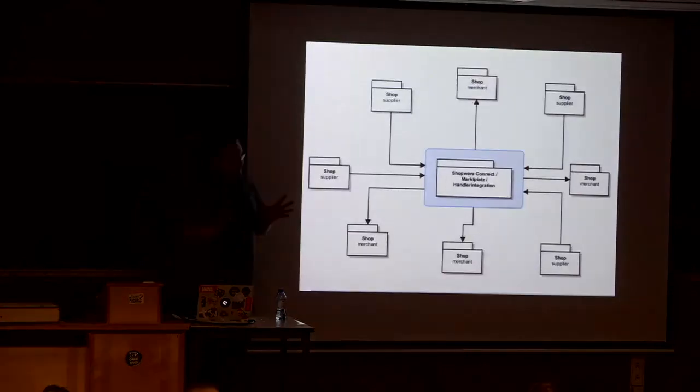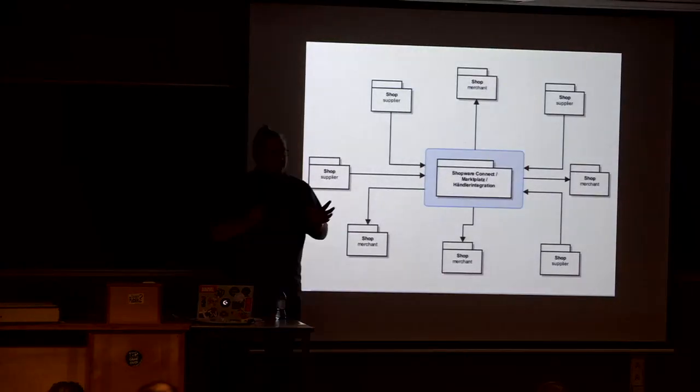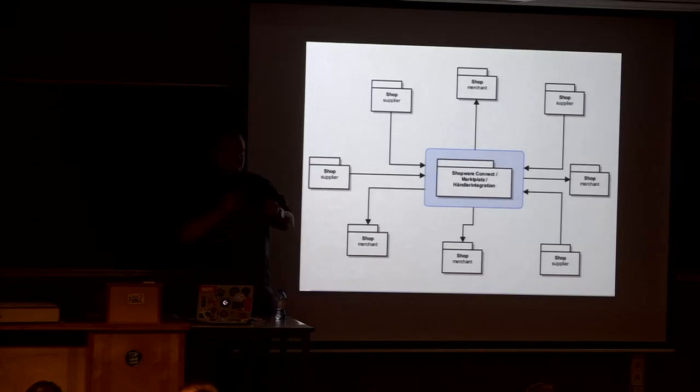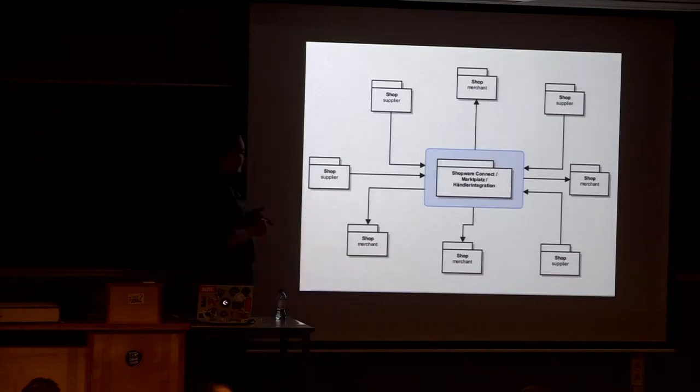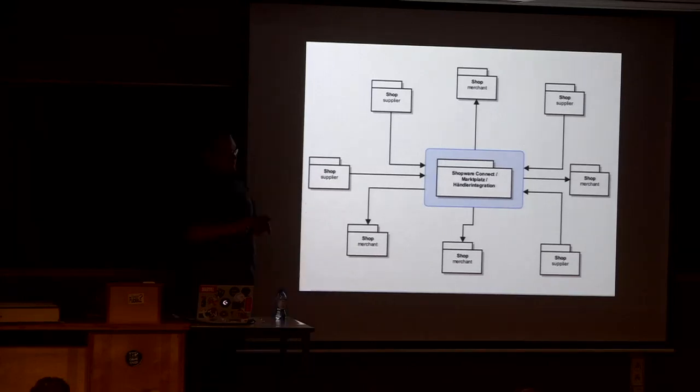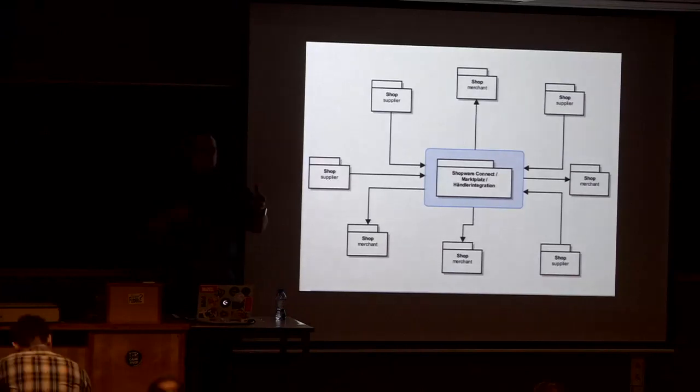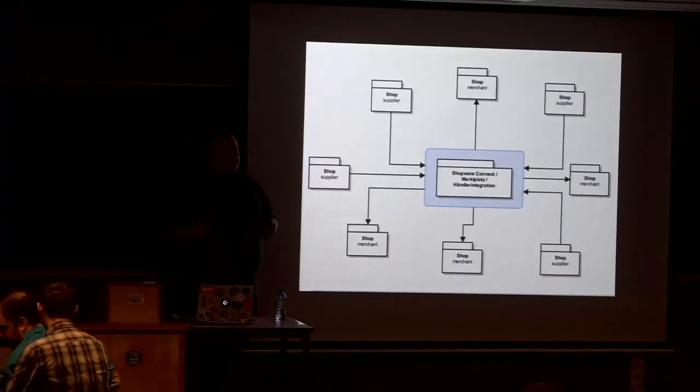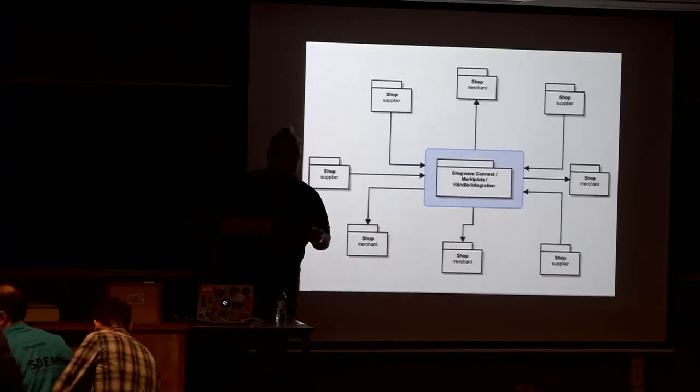So just a little bit about what Shopware Connect is. Connect is an application where suppliers and merchants can connect to each other.